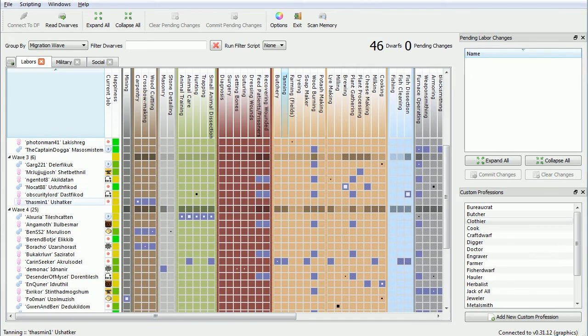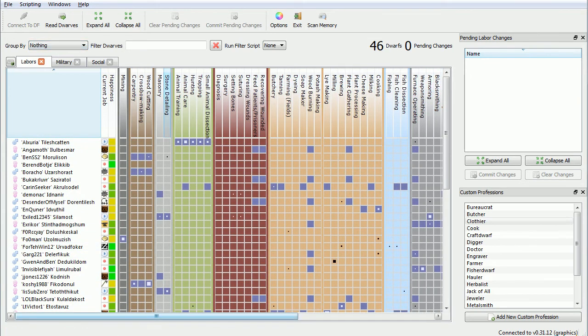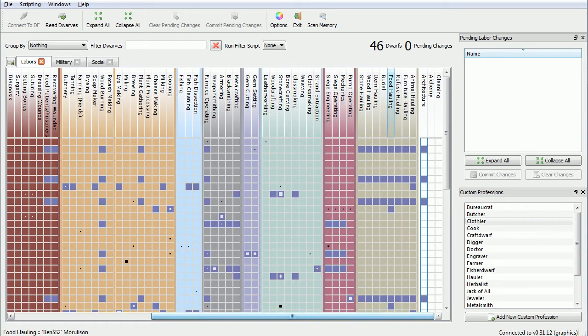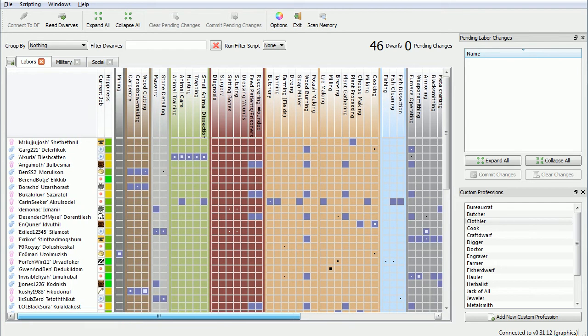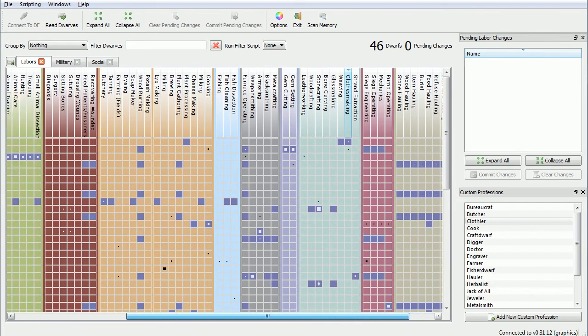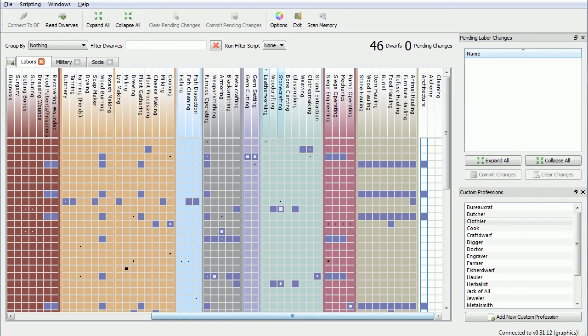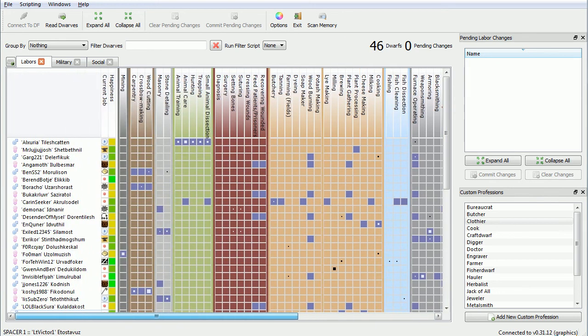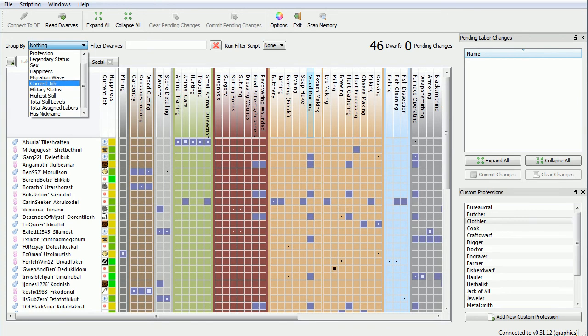Alright, so I can't make anyone a full-time clothier because they've got important jobs already. But I will just give them the job. Oh no, I do, don't I? Mr. J-J-J-Josh. Oh, is leatherworking? Dye. Moron. Okay, but I can't give it to Alxuria. So it's going to have to be someone with no skill.